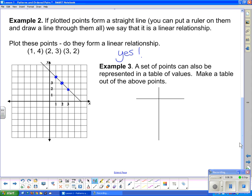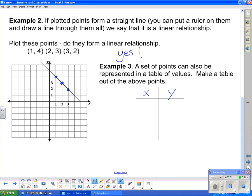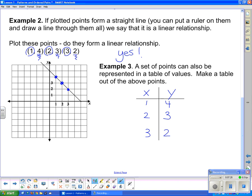Example 3 tells us that a set of points can also be represented in a table of values. We make a table by putting all x-values in the first column and all y-values in the second column. From our points, x = 1, 2, 3 go in the first column, with their corresponding y-values — 4, 3, and 2 — beside them. We now have those points (1, 4), (2, 3), and (3, 2) represented in a table of values.